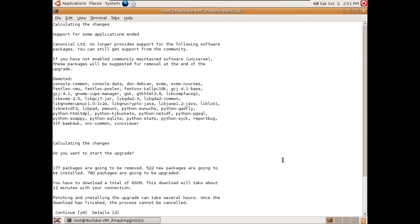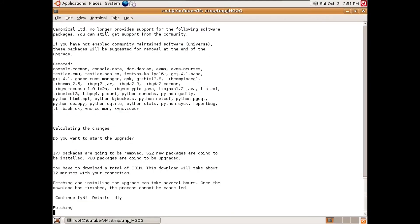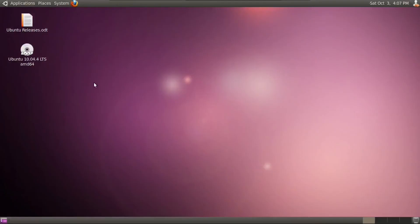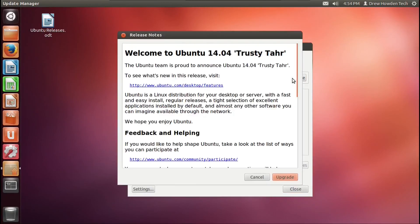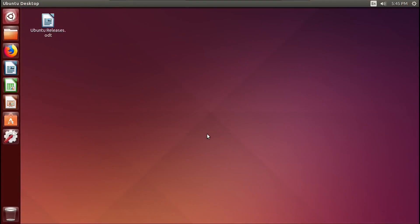All right, now let's go ahead and start this upgrade. Let's upgrade to 14.04. And there we go. So far, we made it to 14.04.